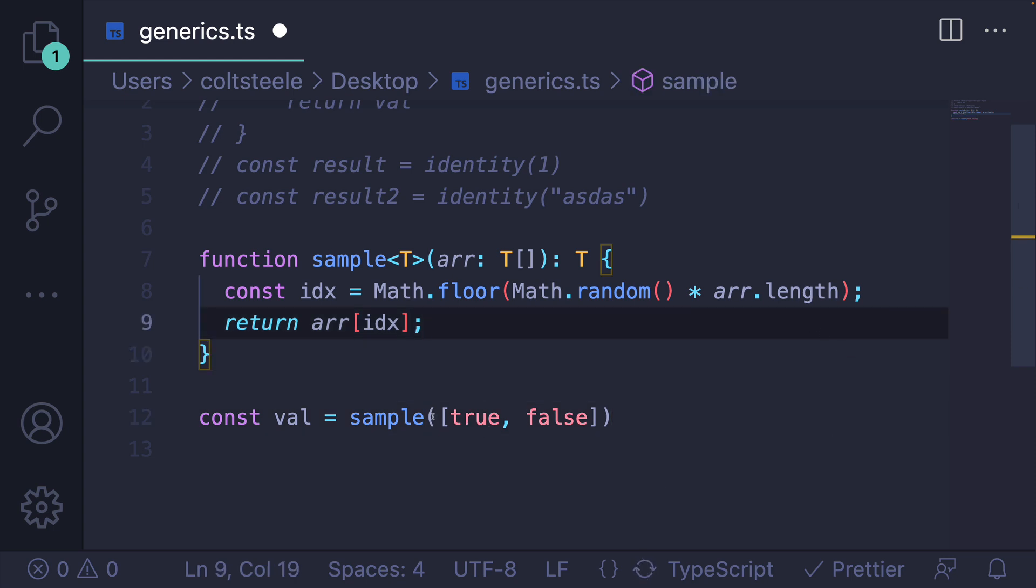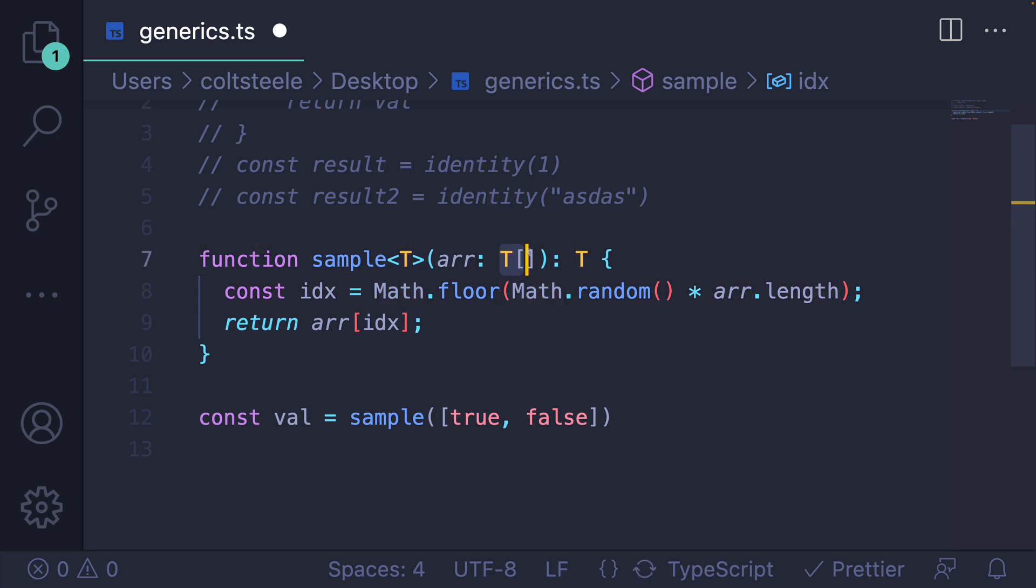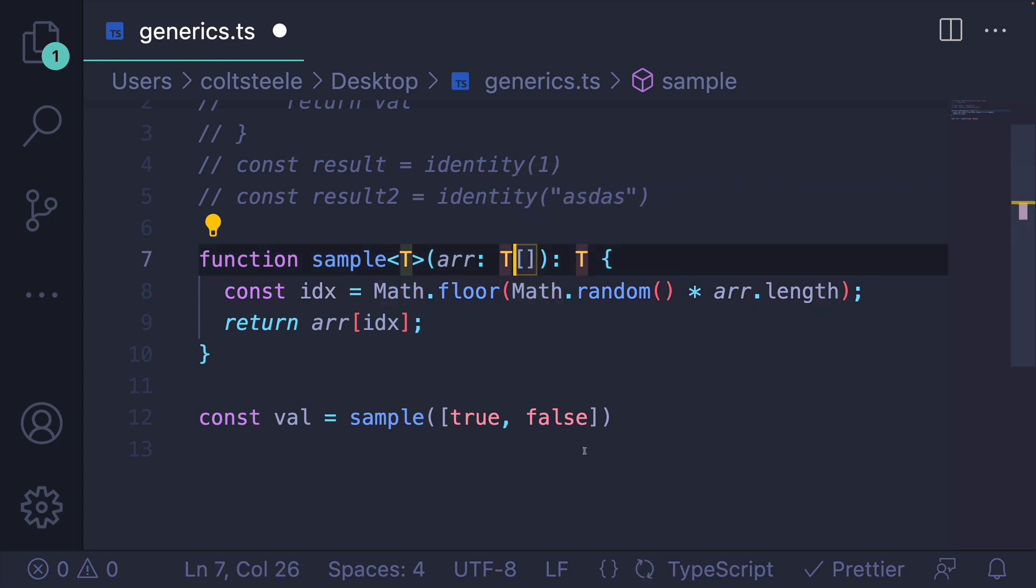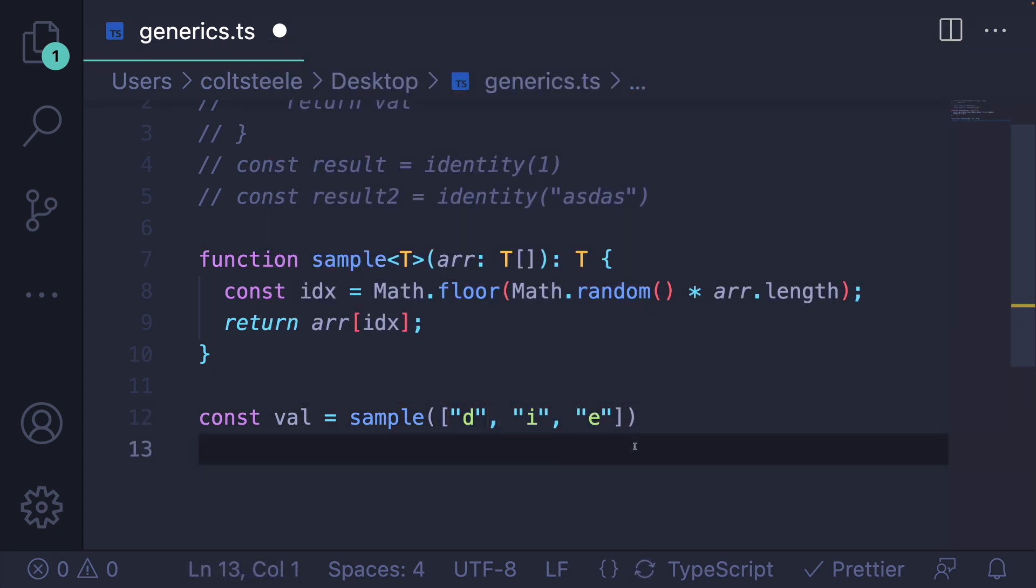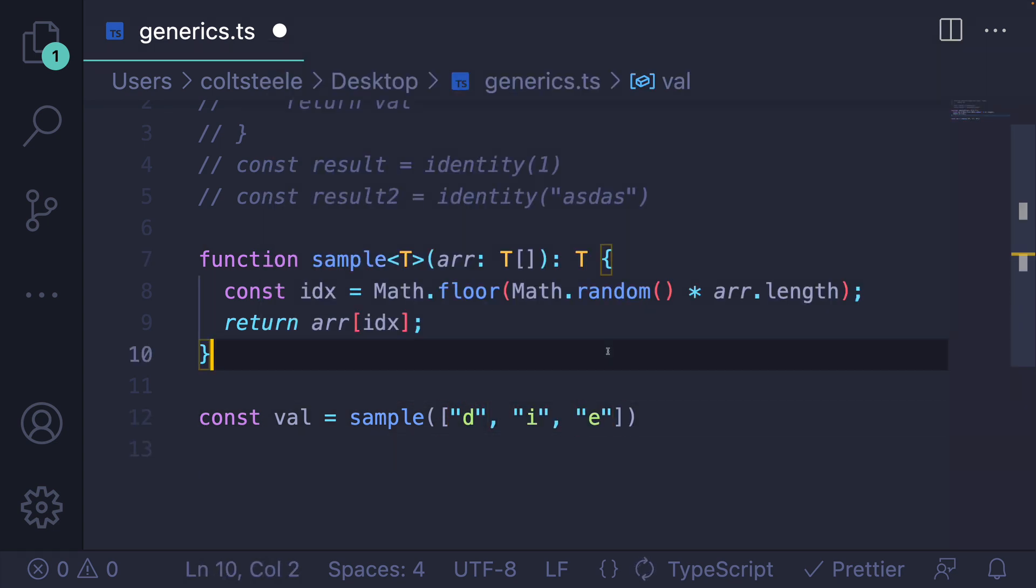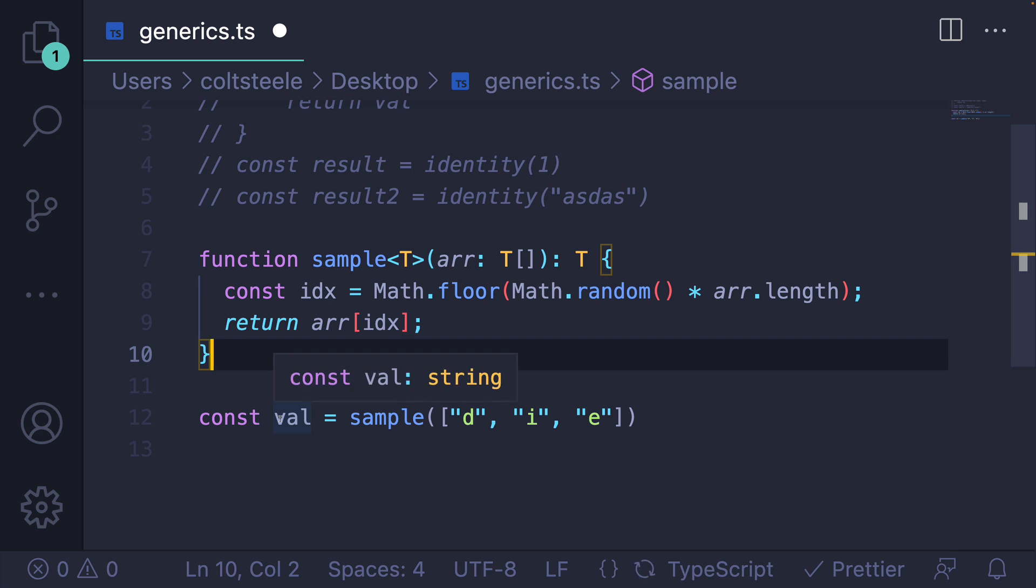So here, I have an array of booleans. That's what this T array represents, meaning T is boolean. Or if I have strings, D-I-E, die, we see that we get back a single string.